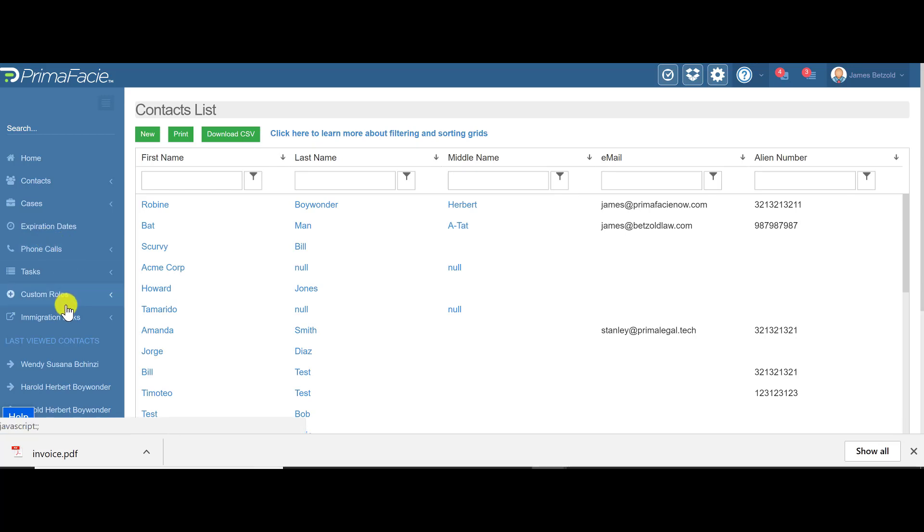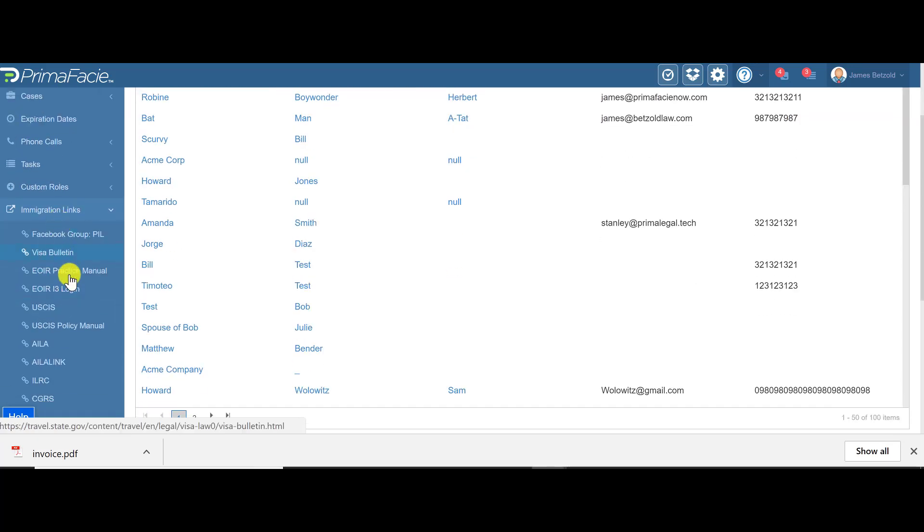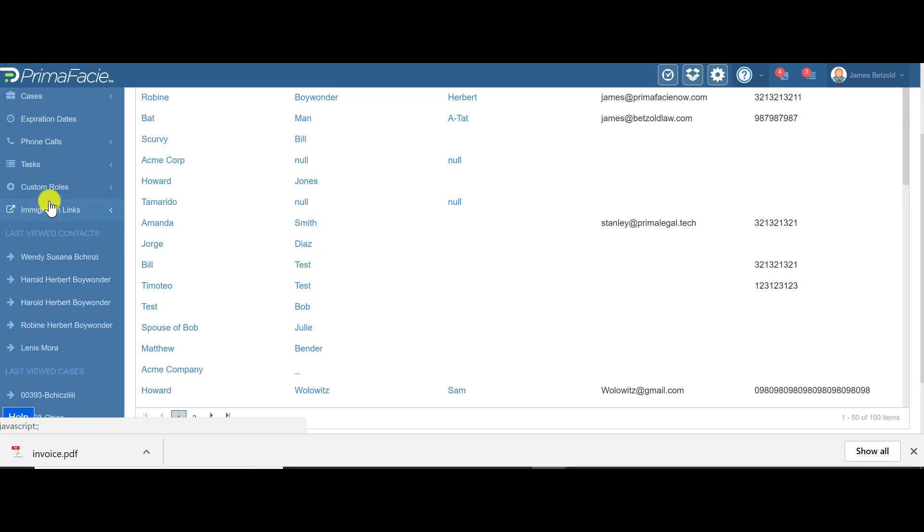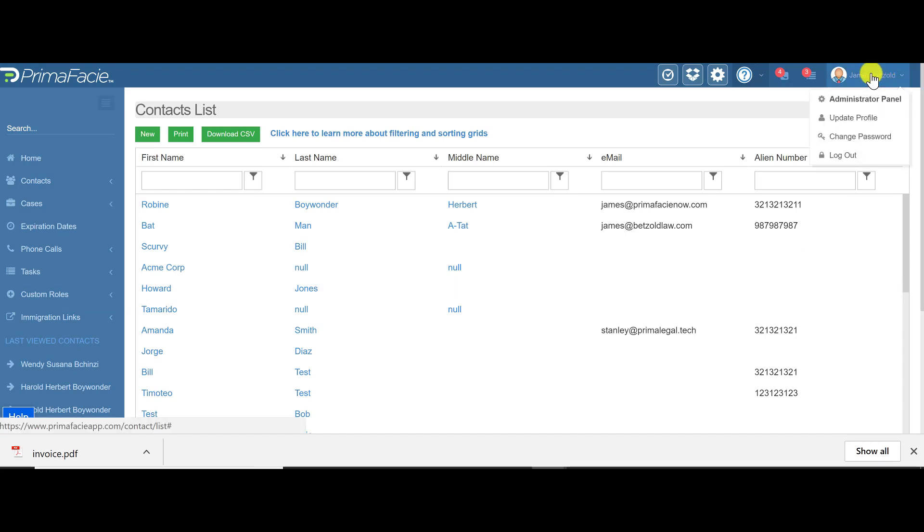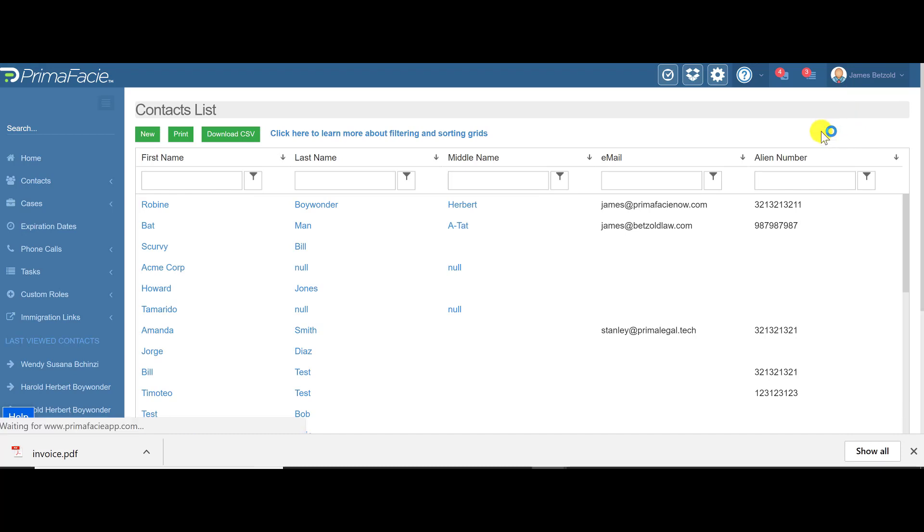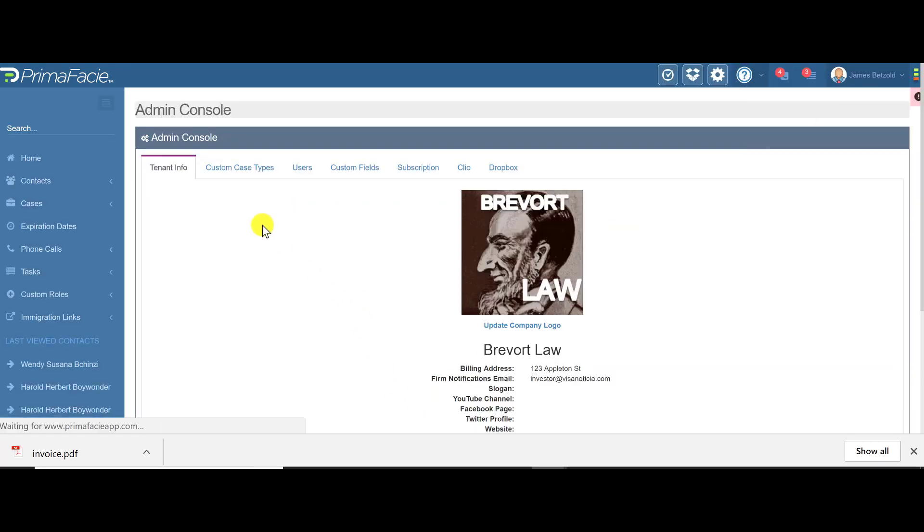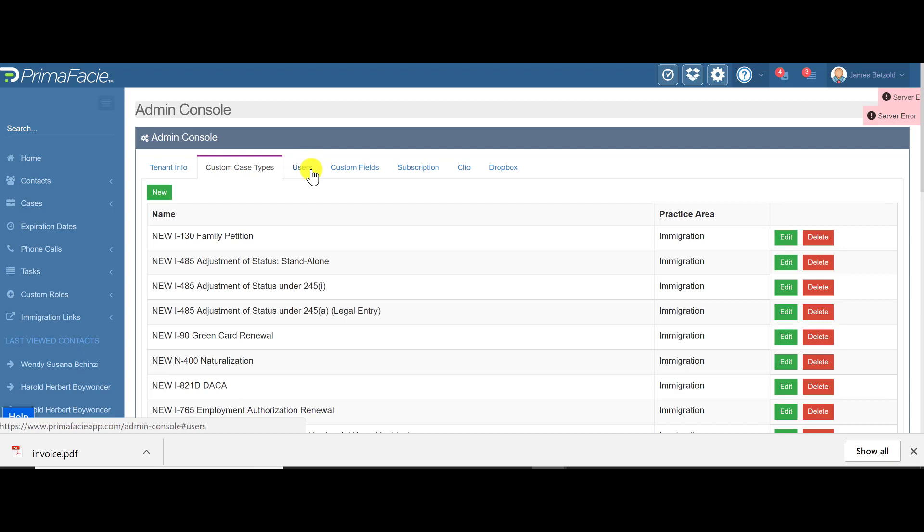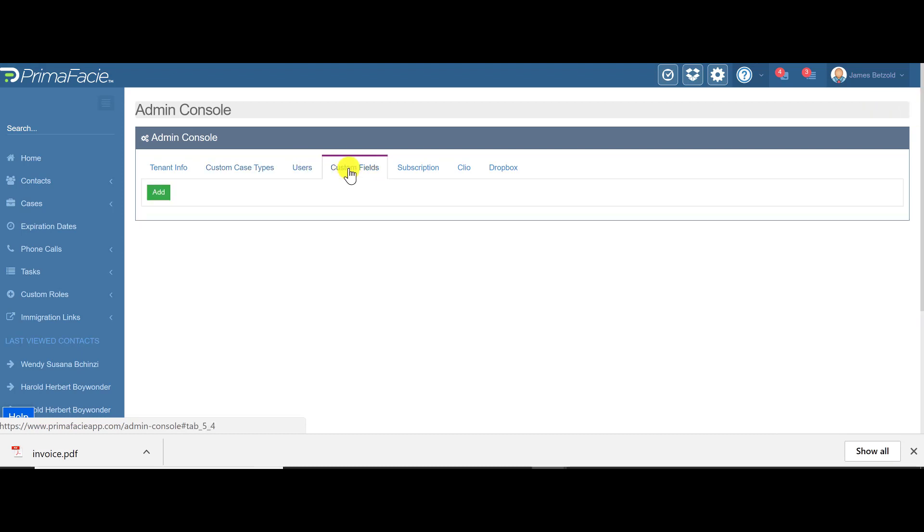On the left-hand side, we also have links, you know, common links that you're going to want to use in your immigration practice. And last thing is up here, look at the upper right-hand menu here. This is the administrator panel. So for the administrator on the account, these are some special controls just for them to be able to create custom case types, manage users, manage custom fields, and manage the integration with Clio and Dropbox.